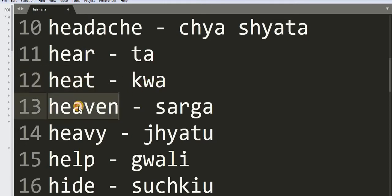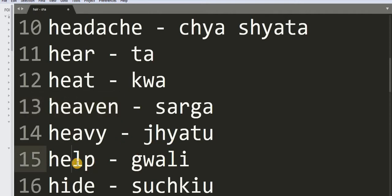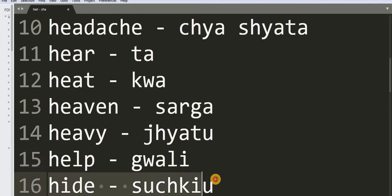13: Heaven - Sarga. 14: Heavy - Chatu. 15: Health - Quali. 16: Height - Shushkyo.